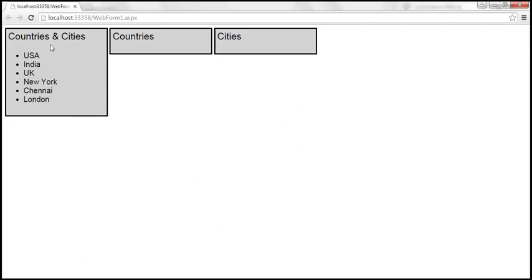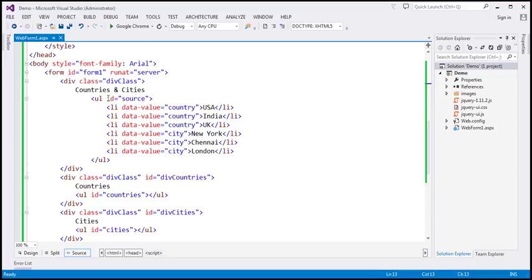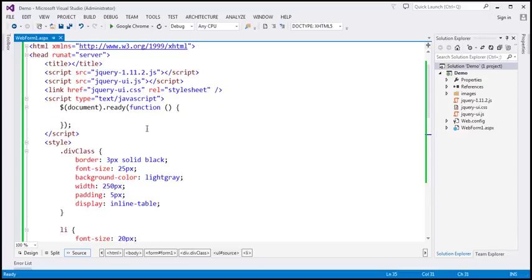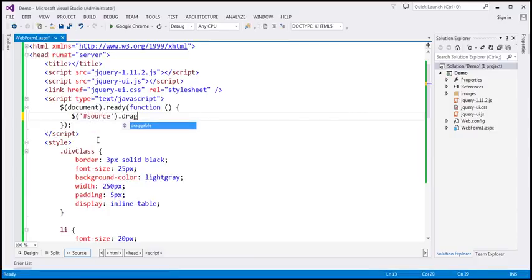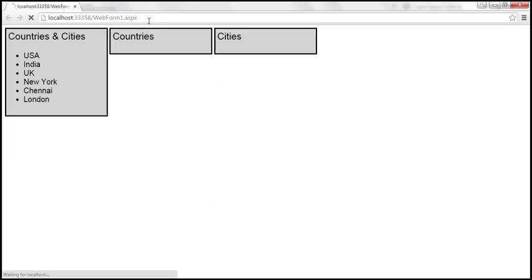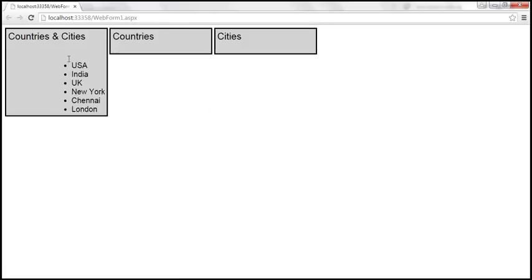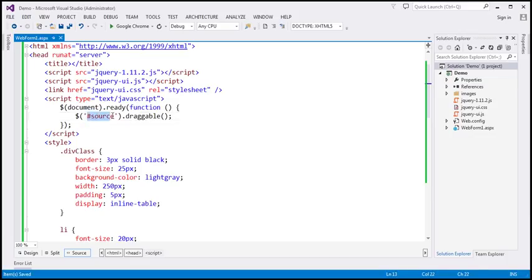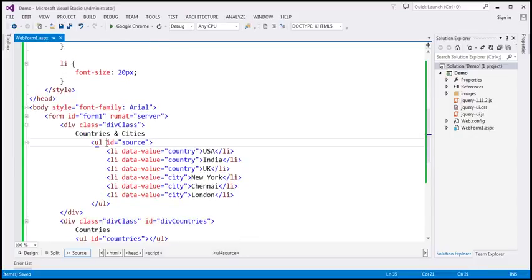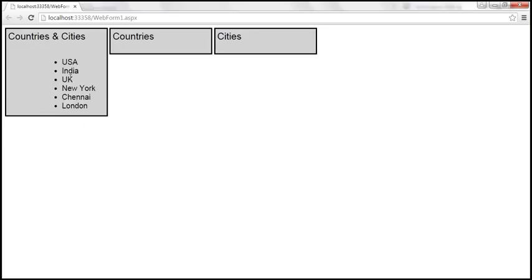We want to be able to drag these list items from the first box. The id of the unordered list within the first div is 'source'. Within our jQuery ready function, I'm going to find that unordered list element and make it draggable. When I make the entire unordered list draggable, I'm able to drag the entire unordered list — but that's not what we want.